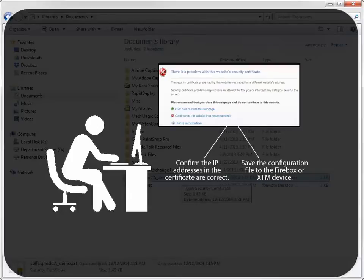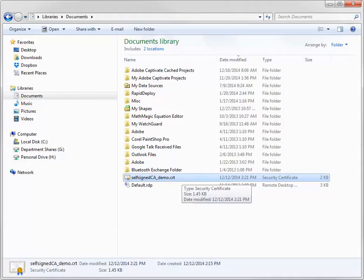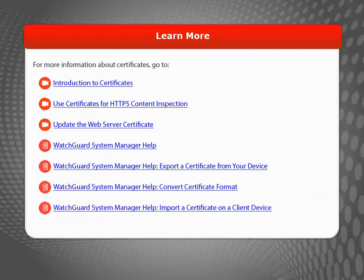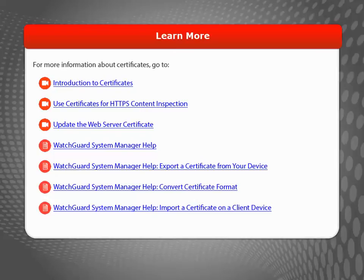Also, remember to save your device configuration using WatchGuard System Manager. To learn more about certificates, you can review our video tutorials and product documentation on the WatchGuard website.